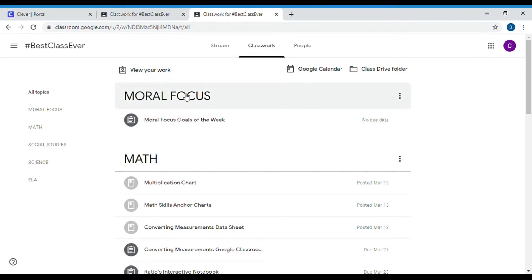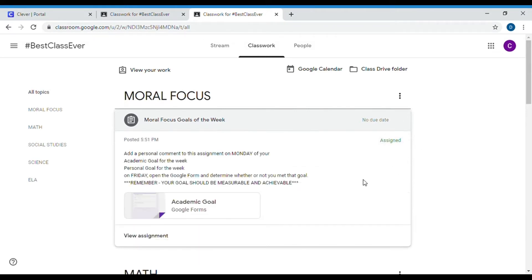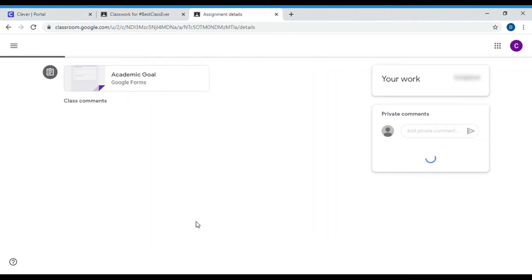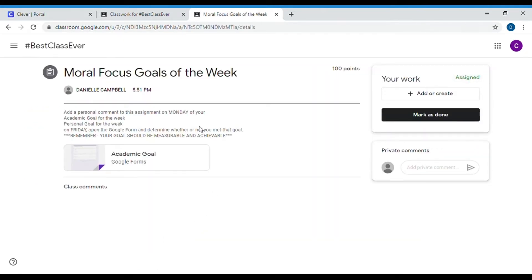...and I go down to the moral focus topic, there should be an assignment called 'Moral Focus Goals of the Week.' If I click that and view this assignment and read my instructions, it says: add a personal comment to this assignment on Monday of your academic goal for the week and your personal goal for the week.